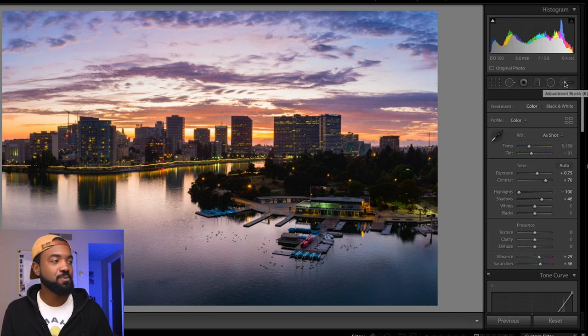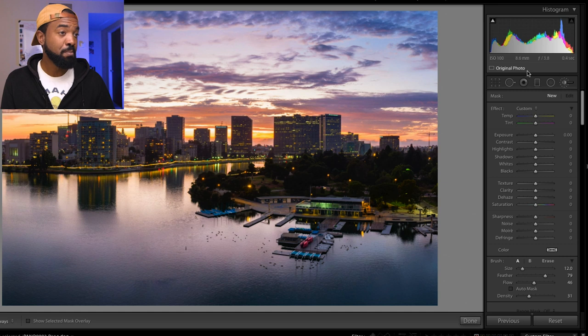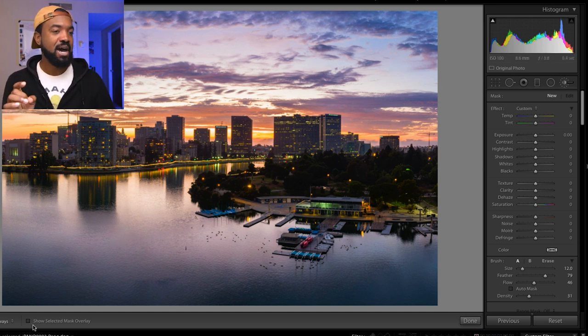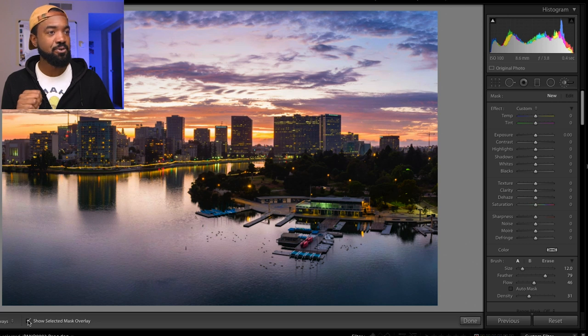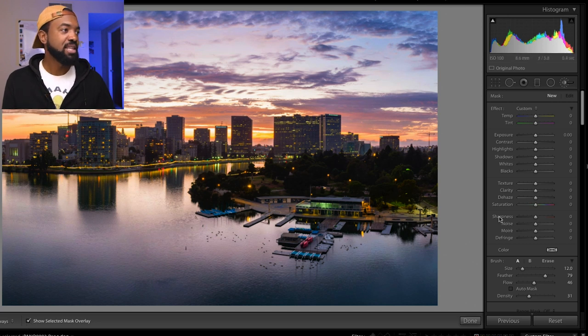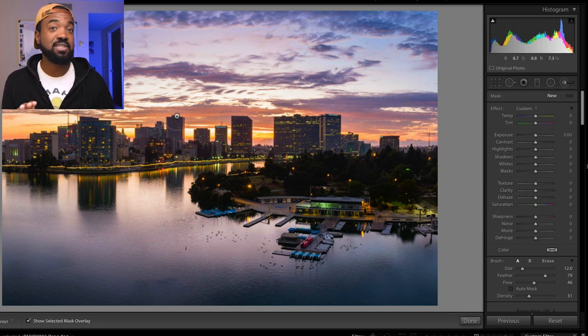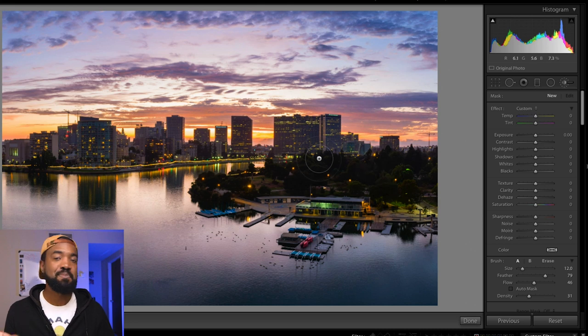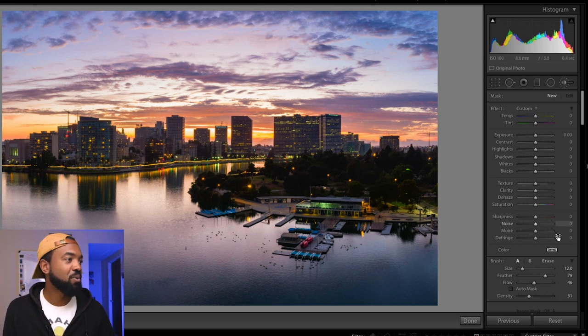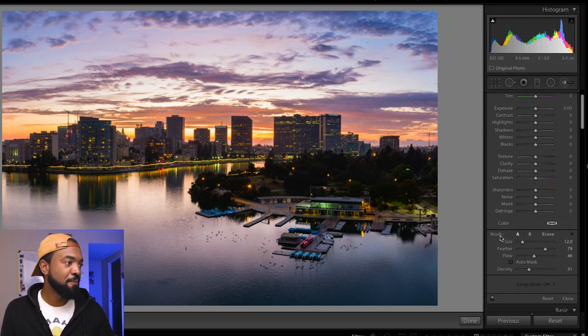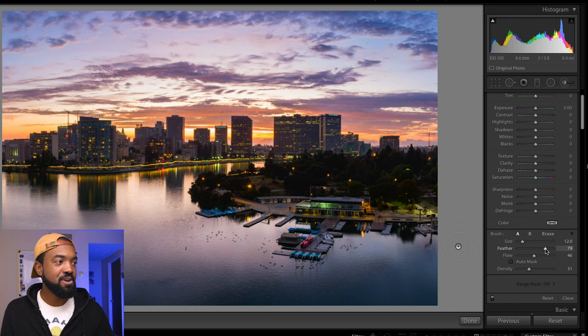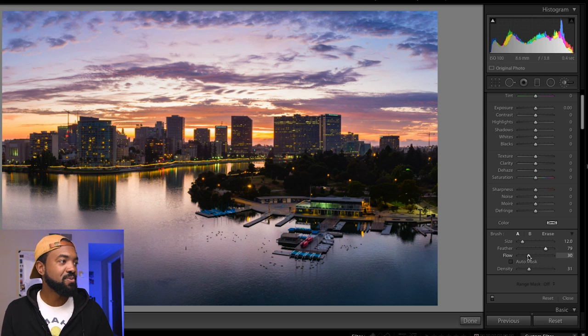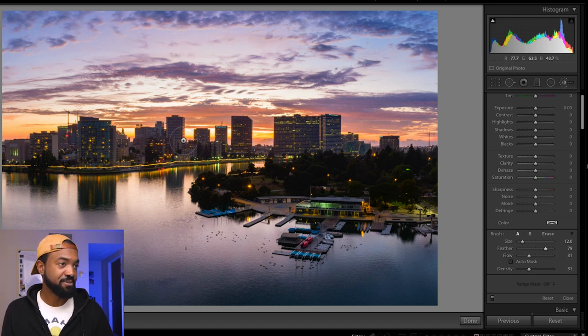So I'm going to click this button up here, this filter, it's called the adjustment brush. And similar to what we did last time, I'm going to hit show selected mask overlay. And then what we need to do here is actually set up this brush so we can paint in the light that we want. So on feather, I keep that pretty high here. Flow, I want to drop this down a little bit. I want it to be around 30. Density, about 30 here.